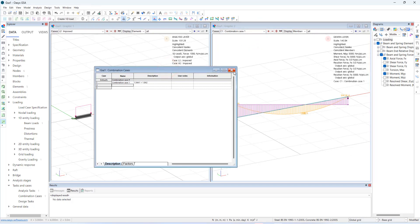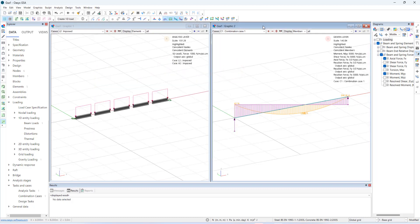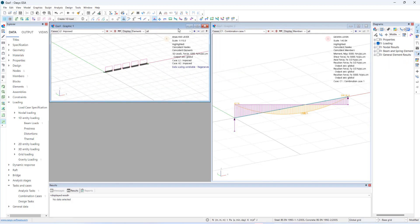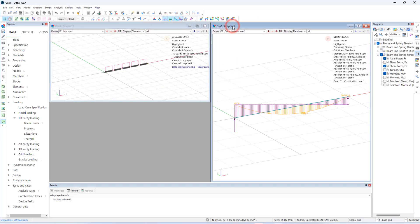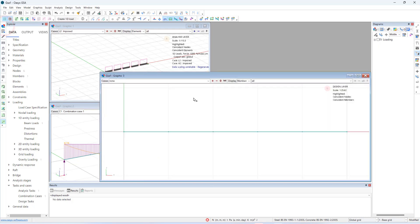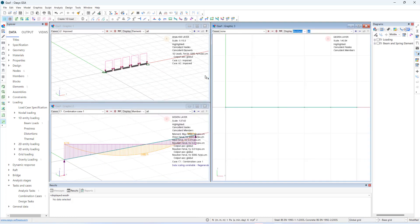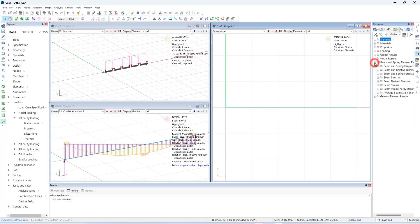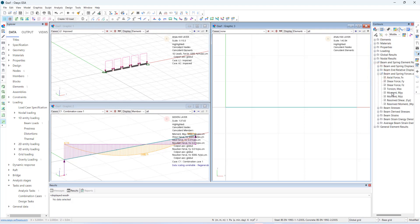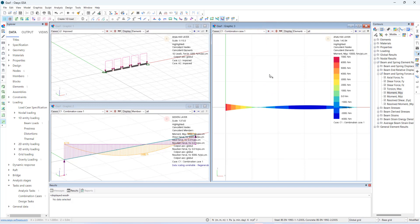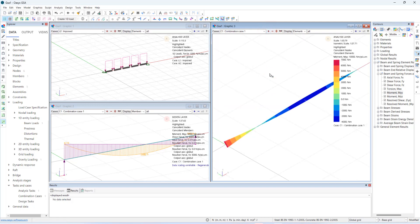Let's look at the contour results. I can show the contour results using contour palette. For case 1, and for case 2, and for the combination case.